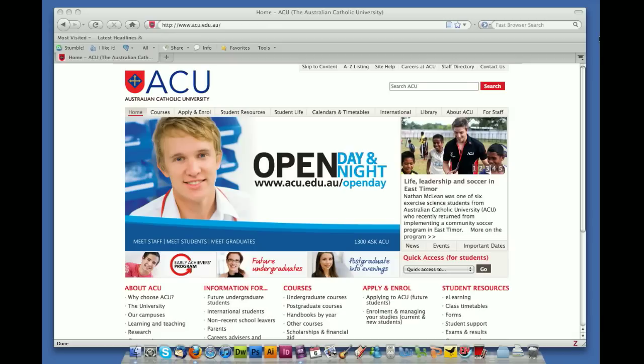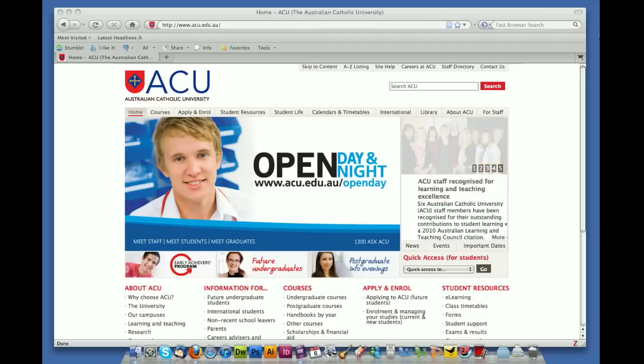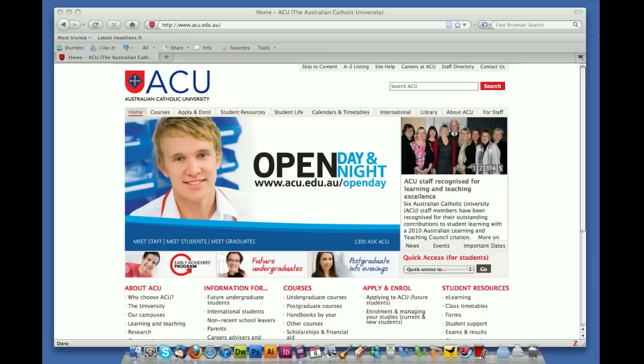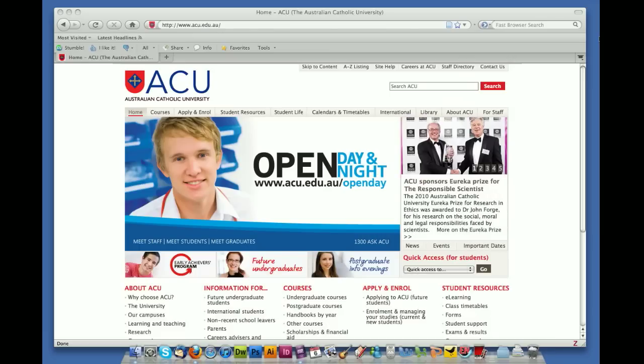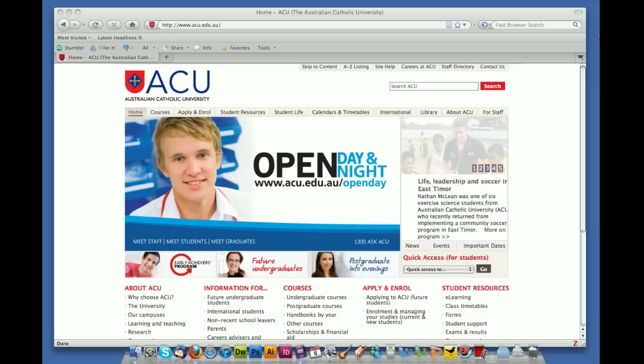WordPress is the blogging platform that ACU uses for our student blogs. We have a particular licensing agreement with them, which means that any content you put onto your ACU blog remains private. Whilst other students within ACU can see it, unless you give permission, no one outside of ACU can actually see it. We do this so that we're able to use the blog as an assignment, in which case everything needs to be nice and secure.